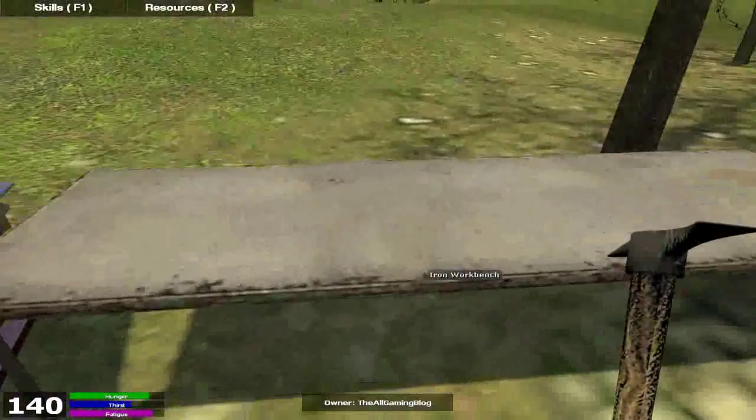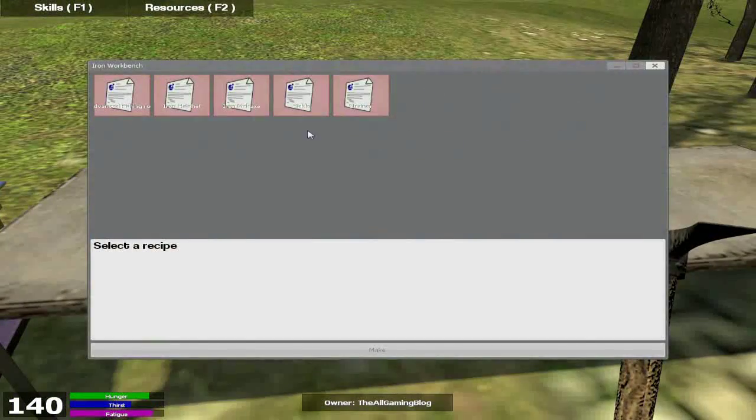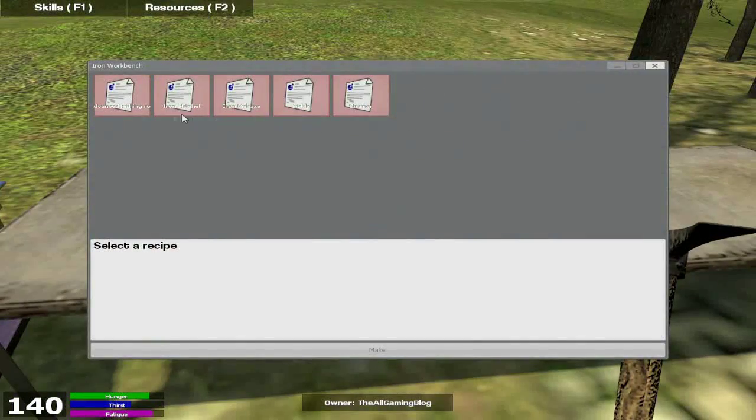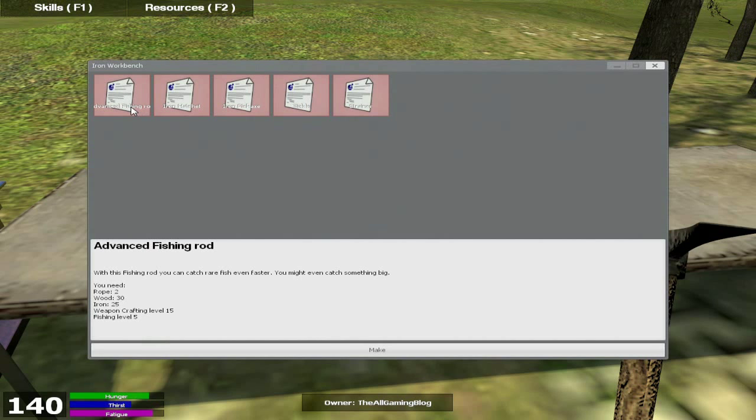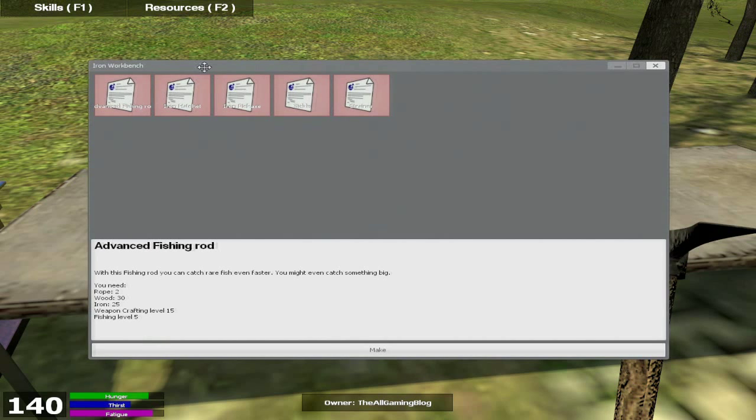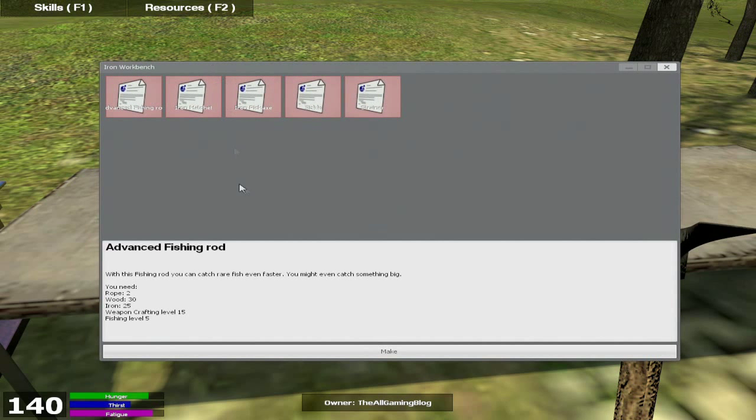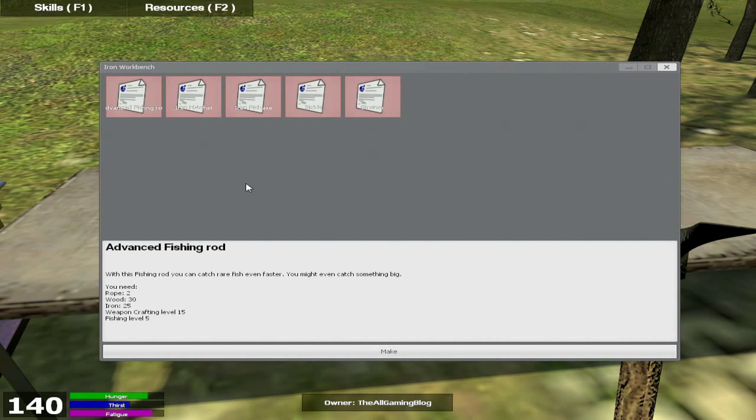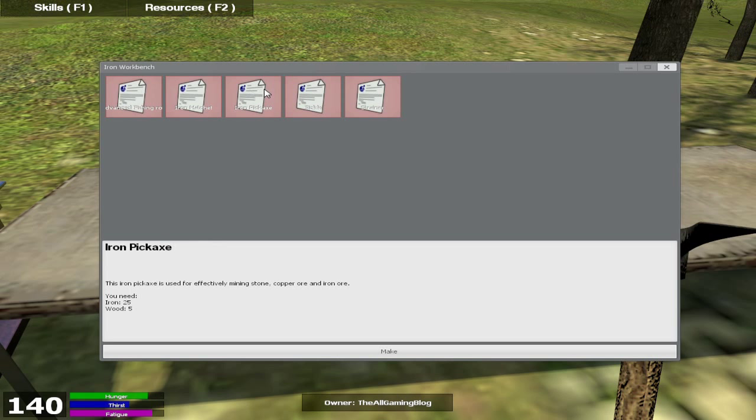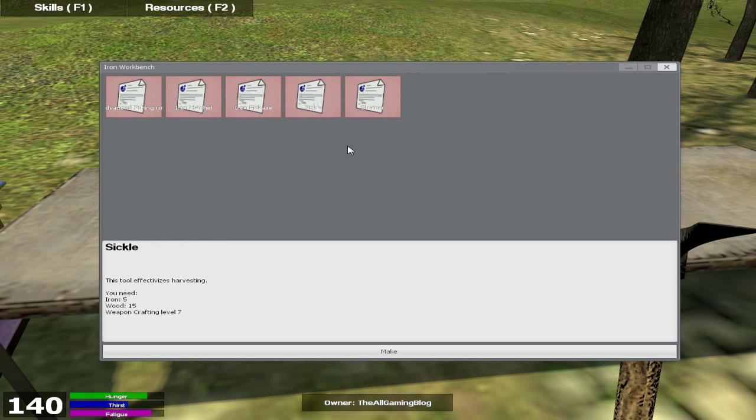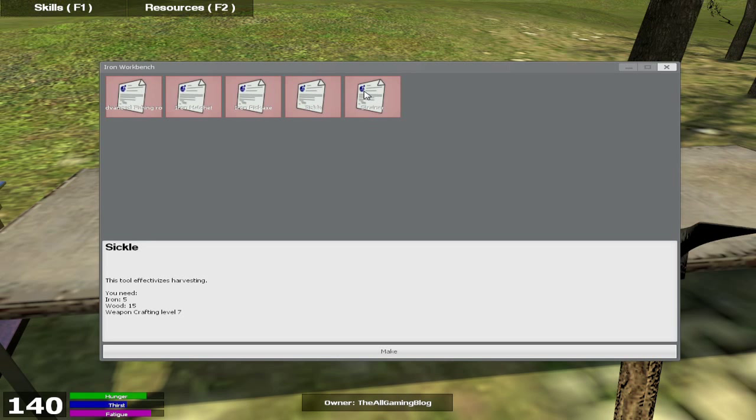Let's move on to the iron workbench, the last and best workbench. You can be able to find advanced fishing rods. Basically, you will catch bigger fish with this and obviously will decrease your fishing time and increase your efficiency. Iron hatchet, iron pickaxe, which are the best tools in the game as well. You can get a sickle, which is to harvest. You can basically get sand. Basically, you will harvest a lot better.